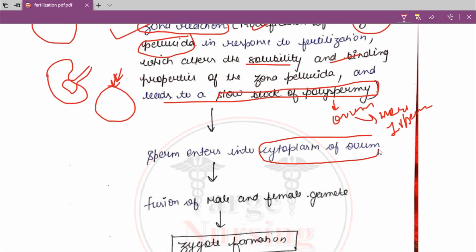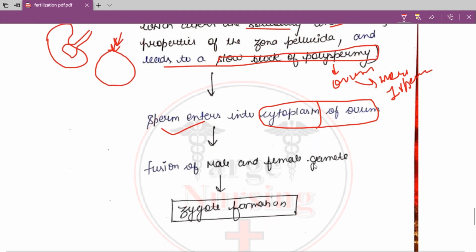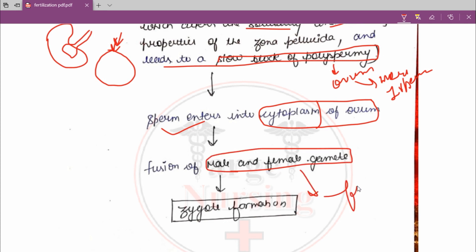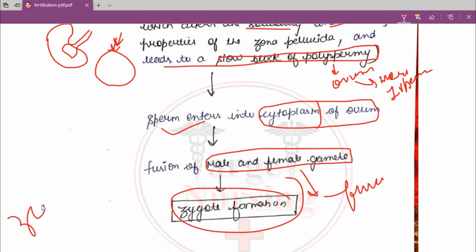After the zona reaction occurs, the sperm enters into the cytoplasm of the ovum — cytoplasm is also a part of the ovum. Then the fusion of male and female gametes occurs. The nucleus of the male and the nucleus of the female fuse together, and a zygote is formed.